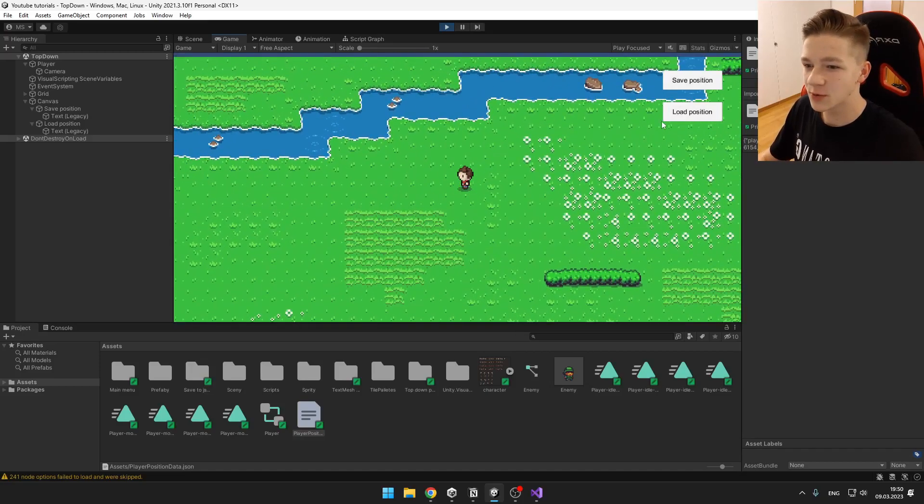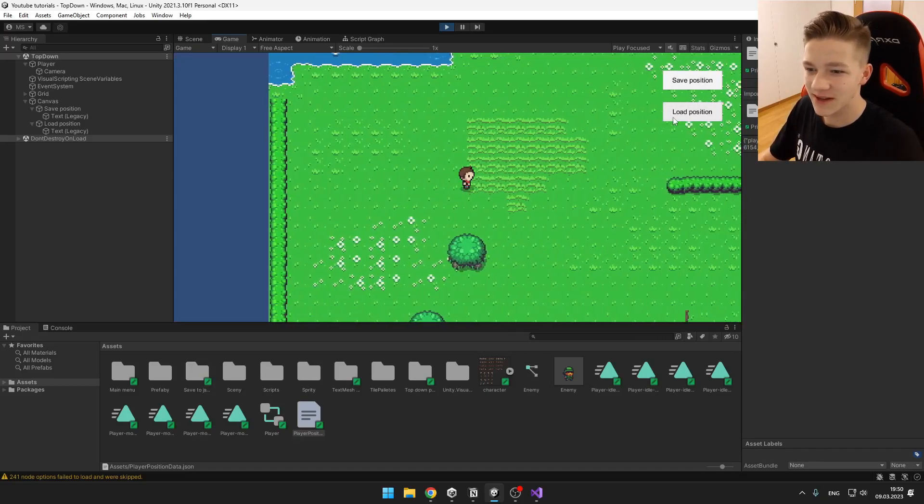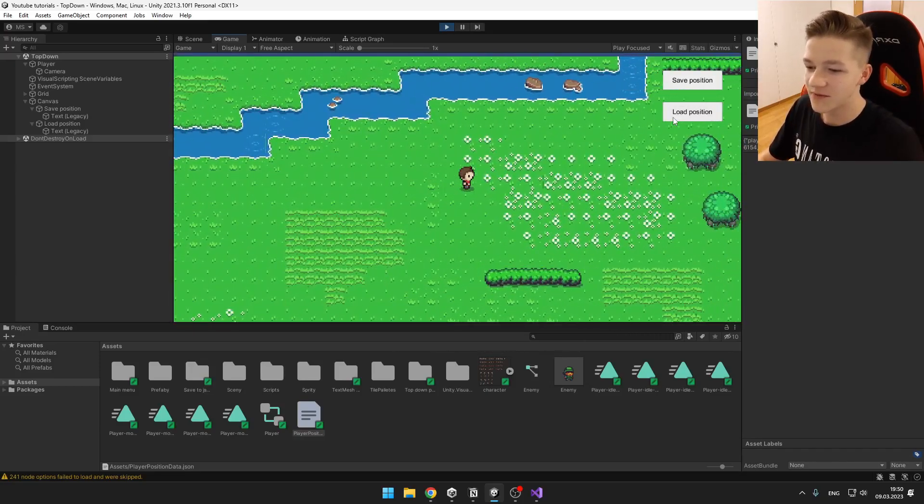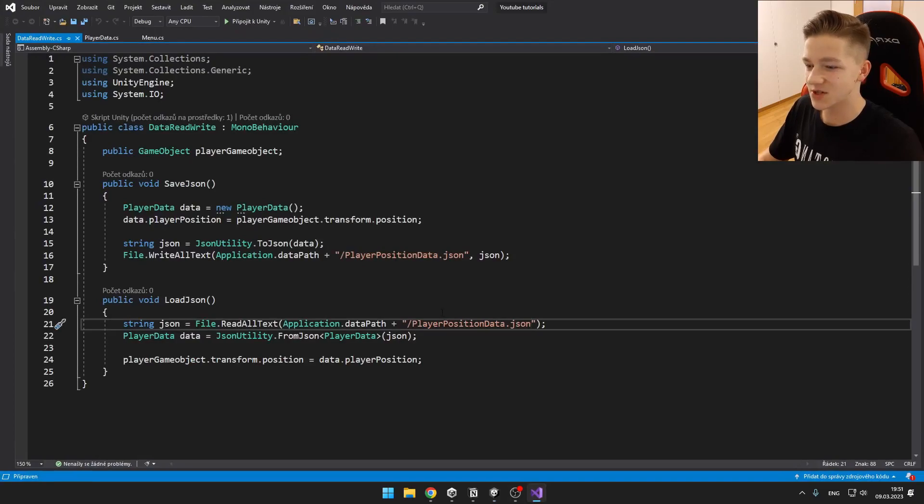Hi guys, today we'll learn how to save and load data into JSON file with just this much code. Let's get started.